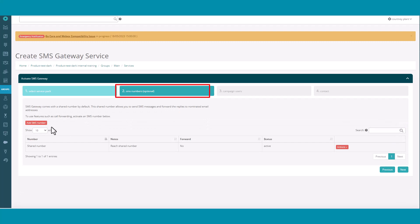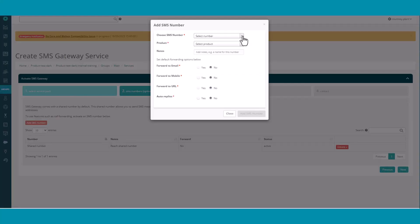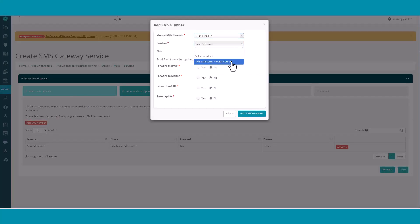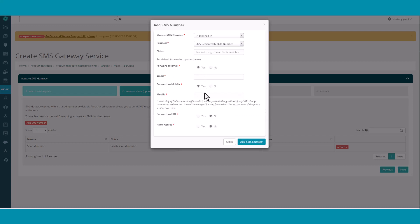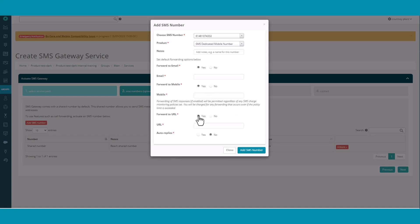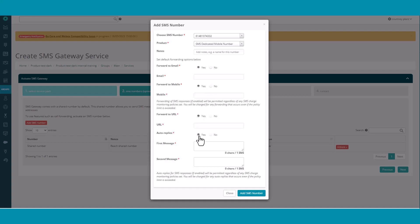Section 2 is the SMS Numbers section. This is optional. If you wanted to purchase a dedicated SMS number, which we recommend, click Add SMS. Select the number from the drop-down menu and select SMS dedicated mobile number from the product. You can then select your settings such as forward to email, forward to mobile, forward to URL, and order replies. Click Add SMS Number once done.